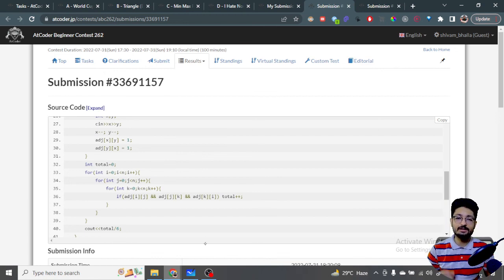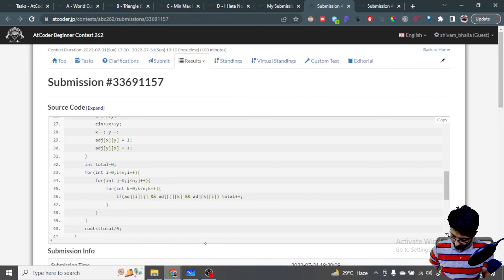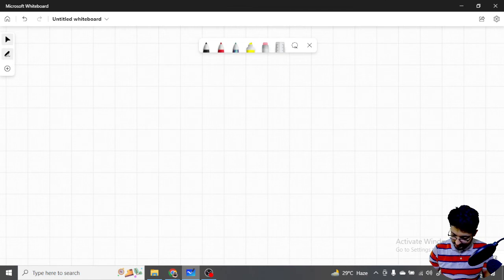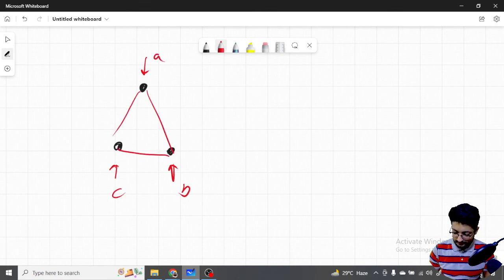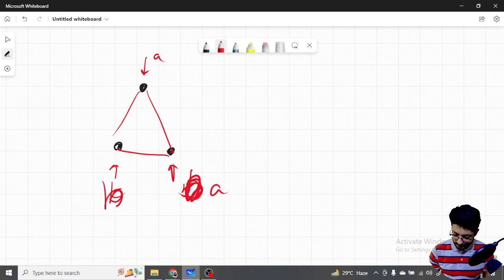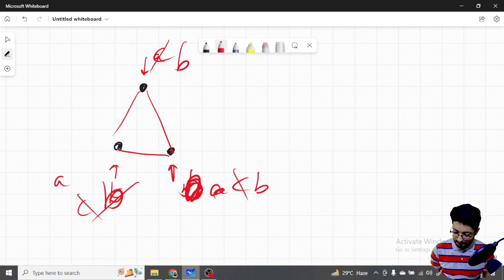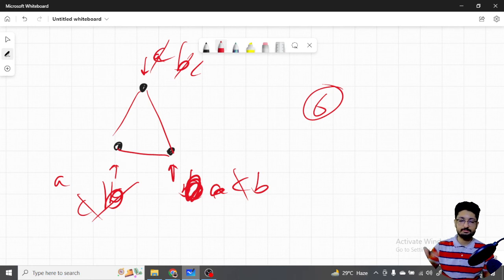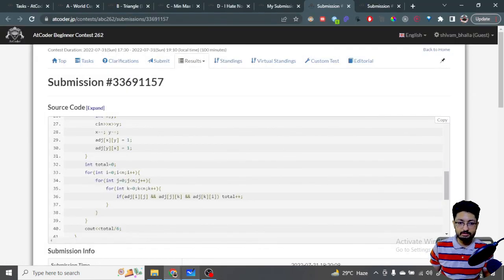The reason we divide by 6 is that every valid triangle A-B-C will be counted six times in the triple nested loop — because there are six permutations of the three vertices. So everything will be counted six times, and dividing by six gives the correct number of distinct tuples. You can draw it out to verify this easily.